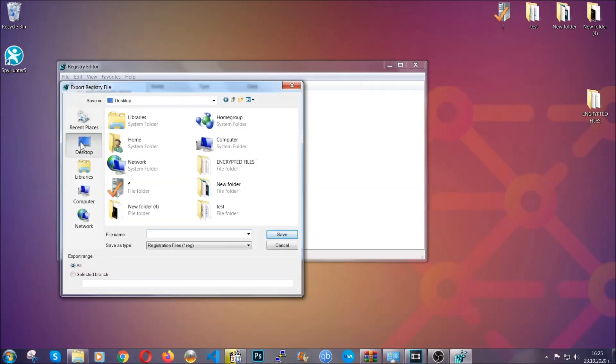Then save it somewhere where you can easily find it by clicking on 'all' on export range and naming it something that's easy to remember, and then click save.